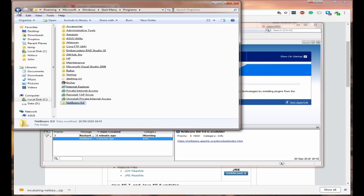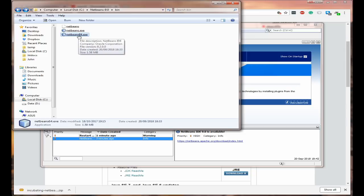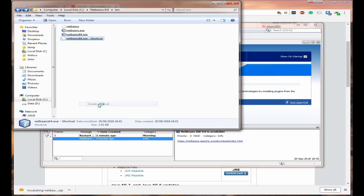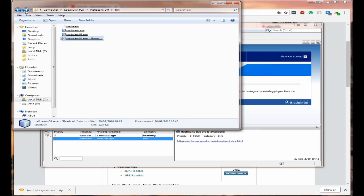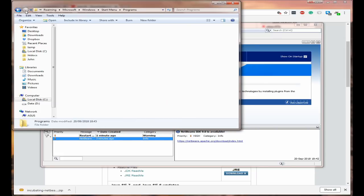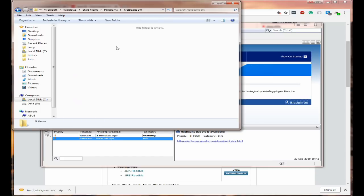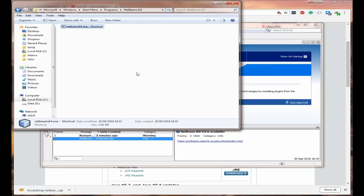Now go back to your NetBeans 64, right click on it and click on create shortcut. Click on it, right click on it and click on cut. Go back again to your NetBeans 9.0 and paste it in. Then you need to rename it.